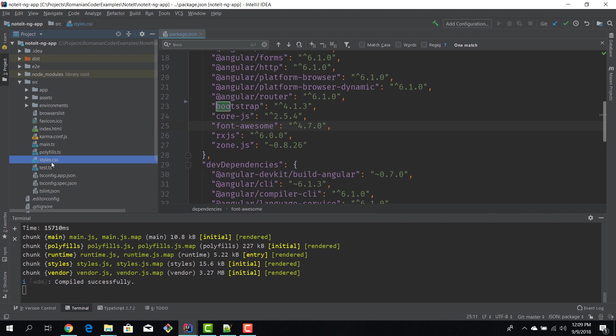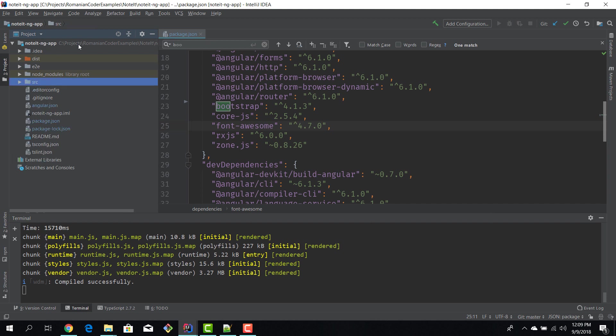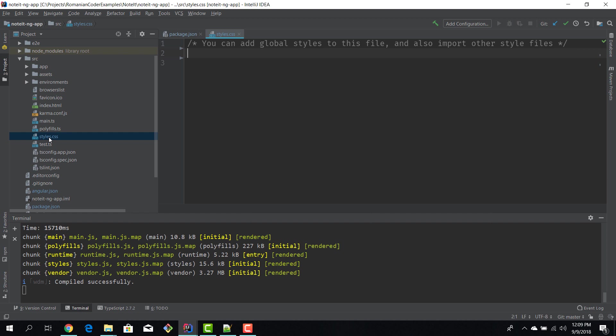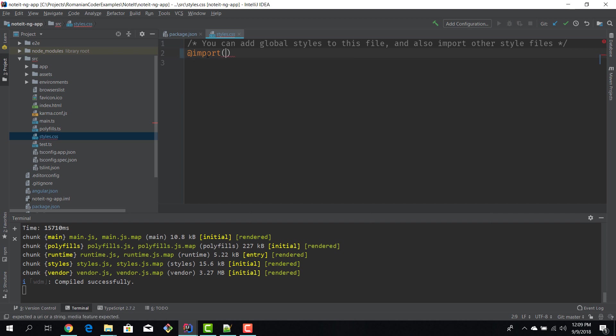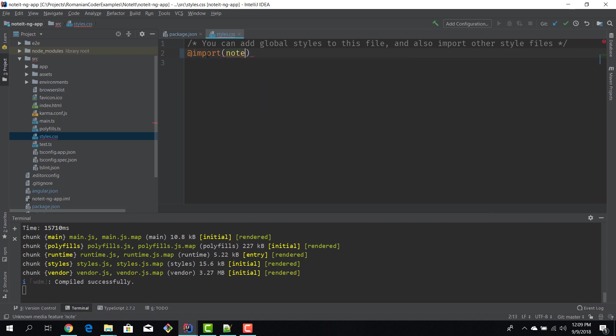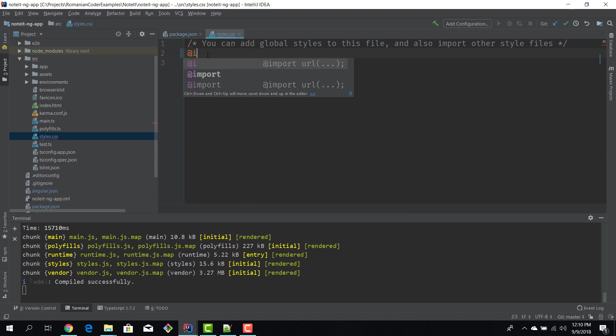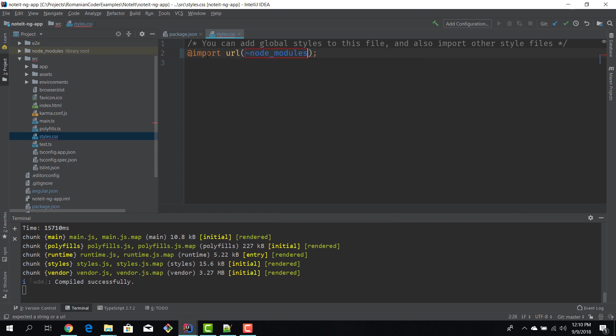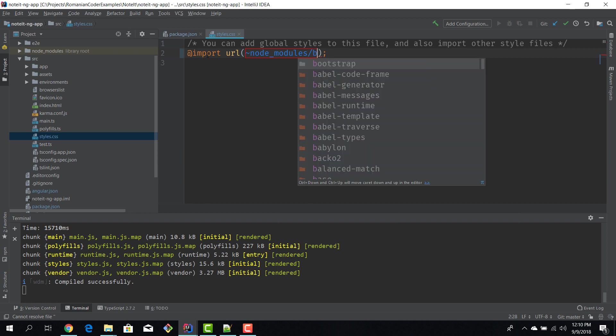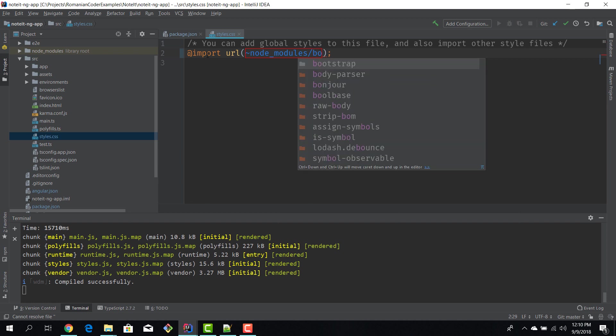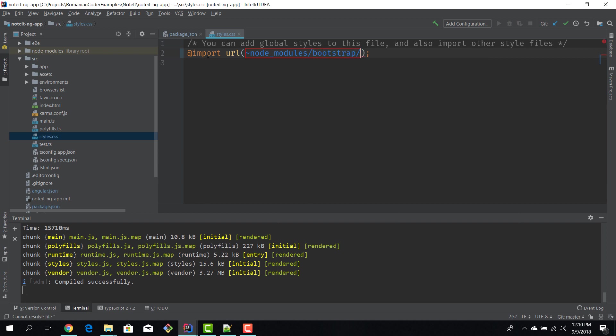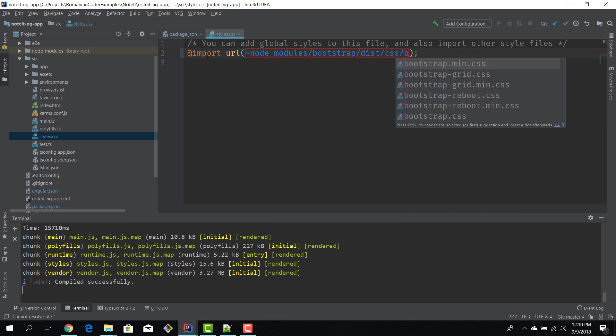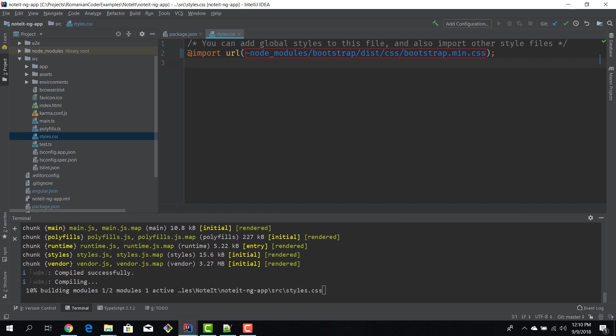The styles.css file is located here, so we have our application, the root, and we have a folder called src, we open it and now we have styles.css. Now we need to register Bootstrap, so we say import and now we need to give a path to our CSS file: node_modules, I think it's bootstrap/dist/css/bootstrap.min.css.